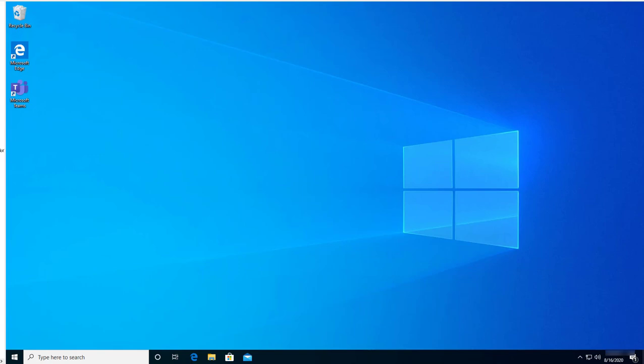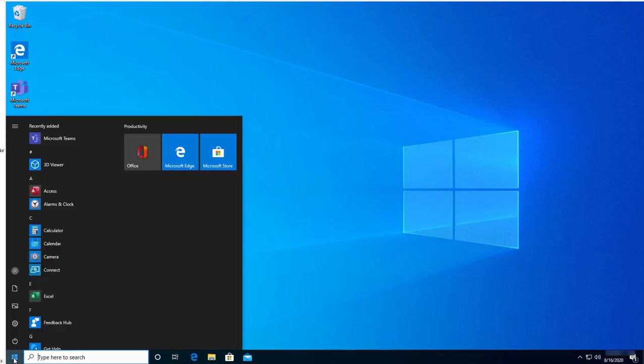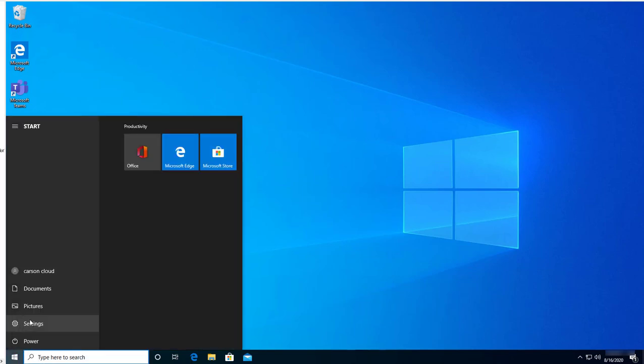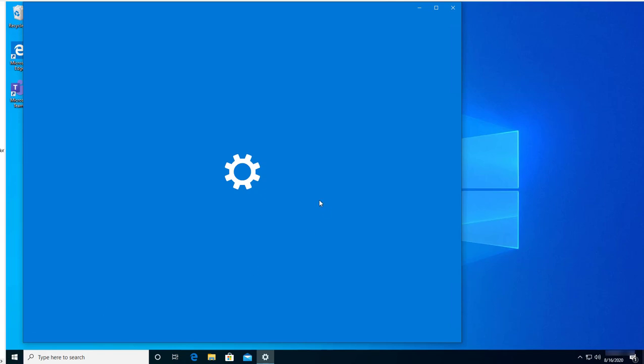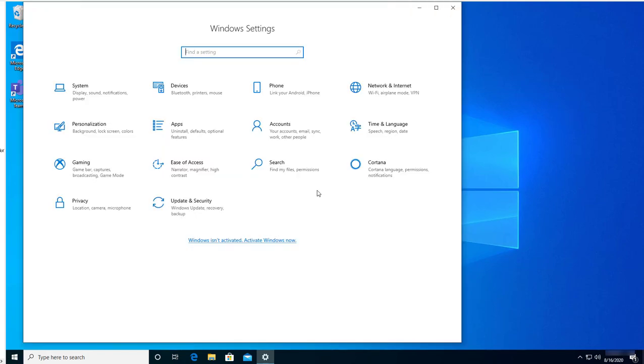To do that, click on the Settings window, then Settings here, and click on Updates and Security.